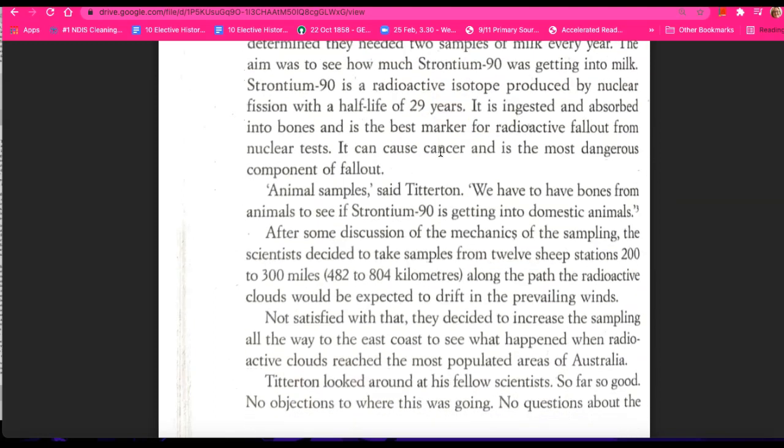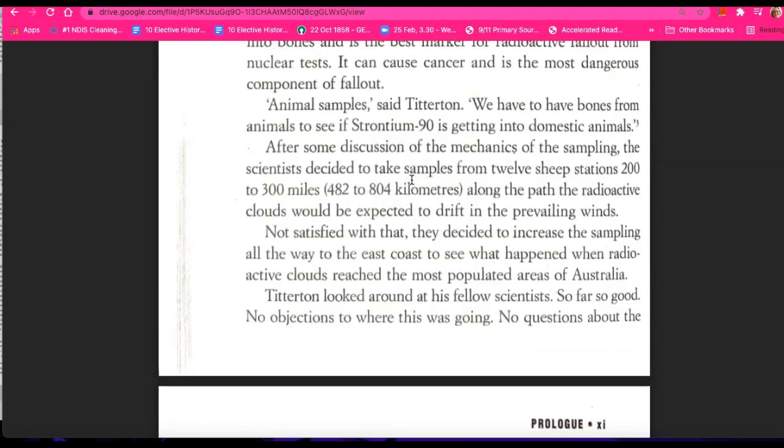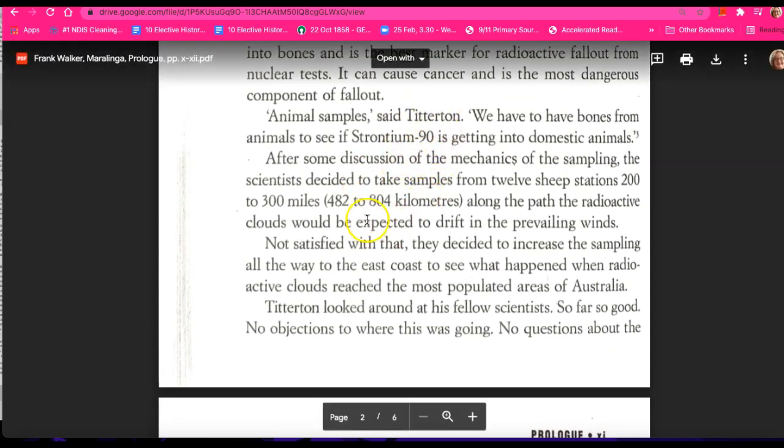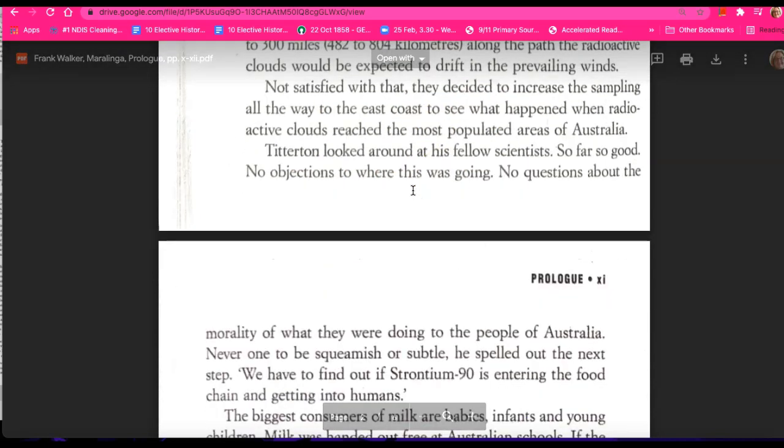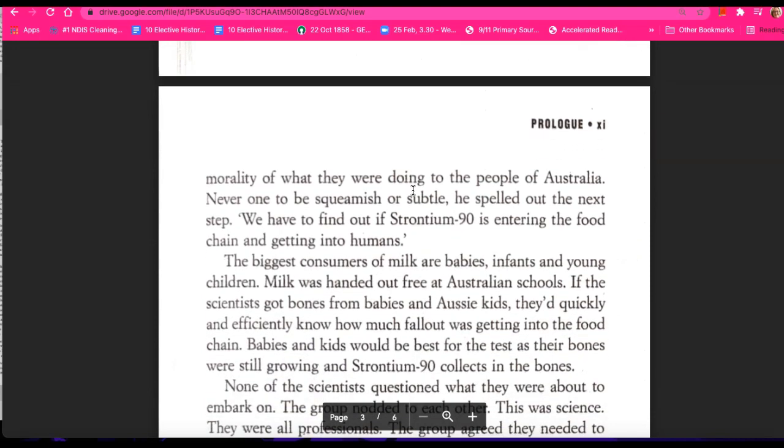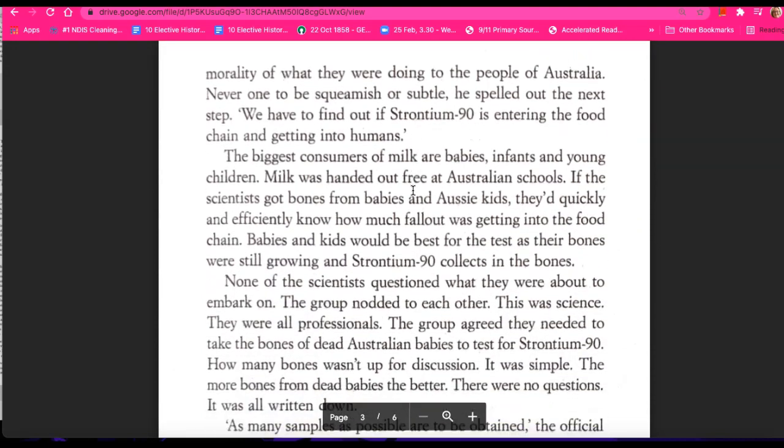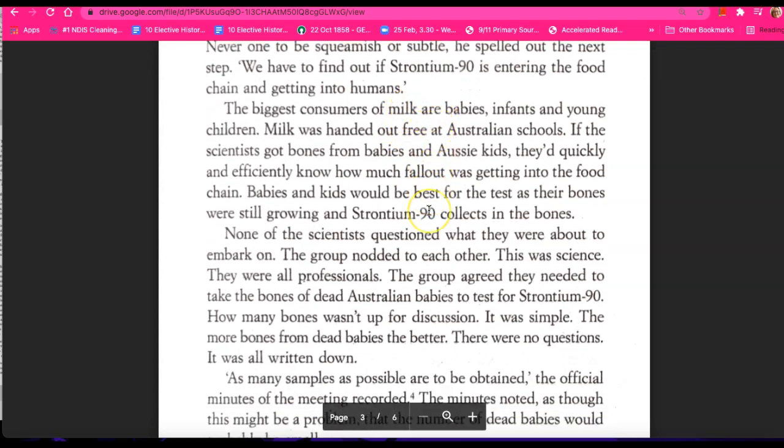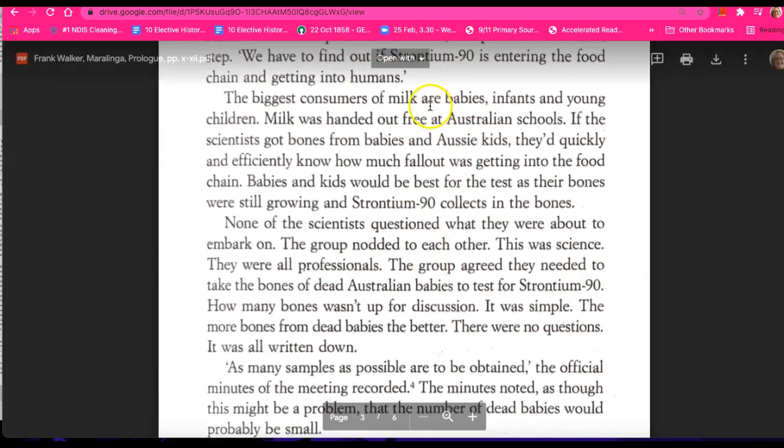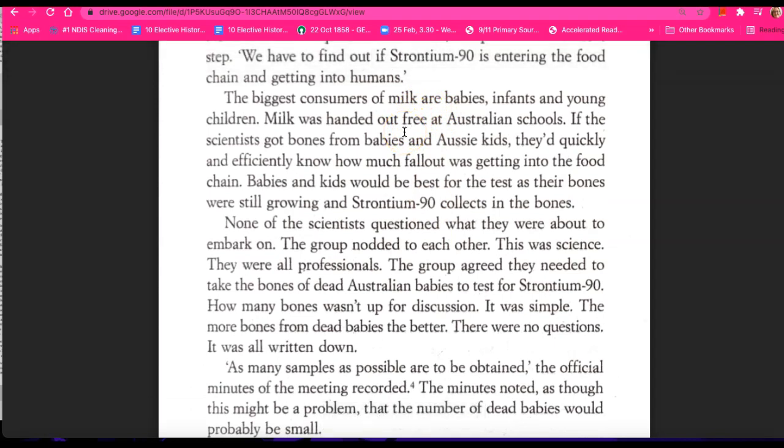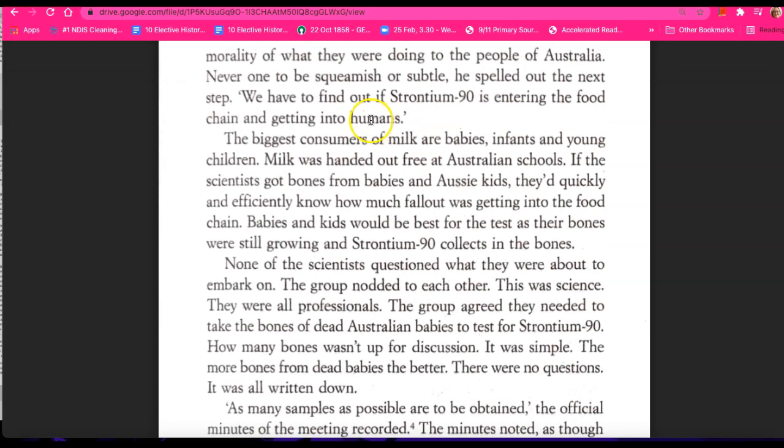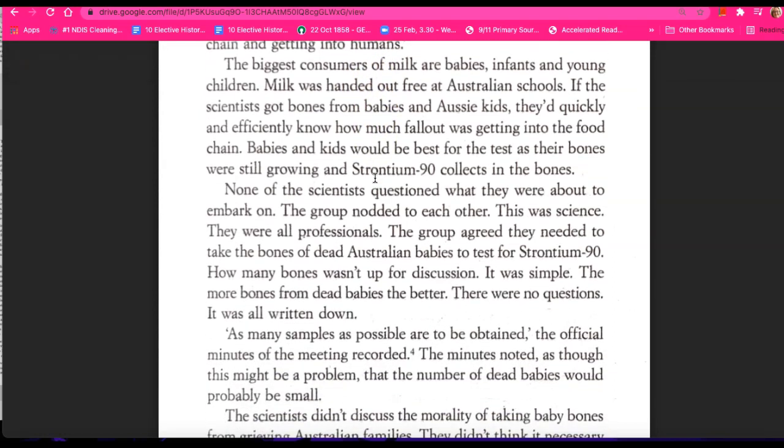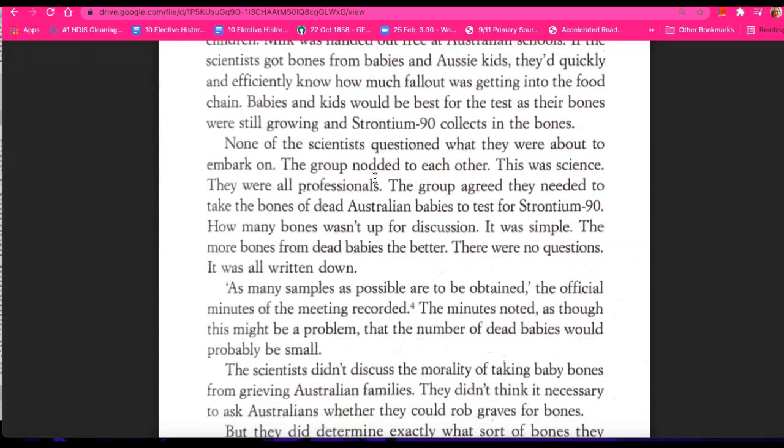They're testing animal samples to see how the fallout is affecting a growing being, a life. And they also want to test human beings, and they're going to do it through testing deceased babies. They figure that milk's going to be contaminated to a degree, and the biggest consumers of milk are babies, infants, and young children.